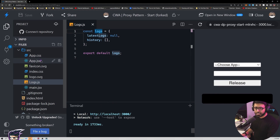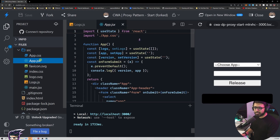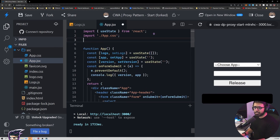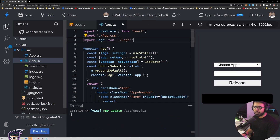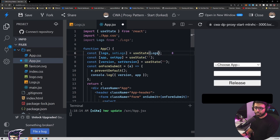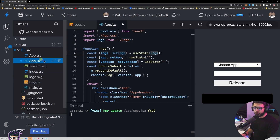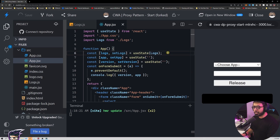Now I'm going to go to app.jsx and import this. I'll say import logs from logs, and when assigning logs using the useState method I can pass this right in. What this does is assign the logs object to this particular state variable so we can reuse it later on.